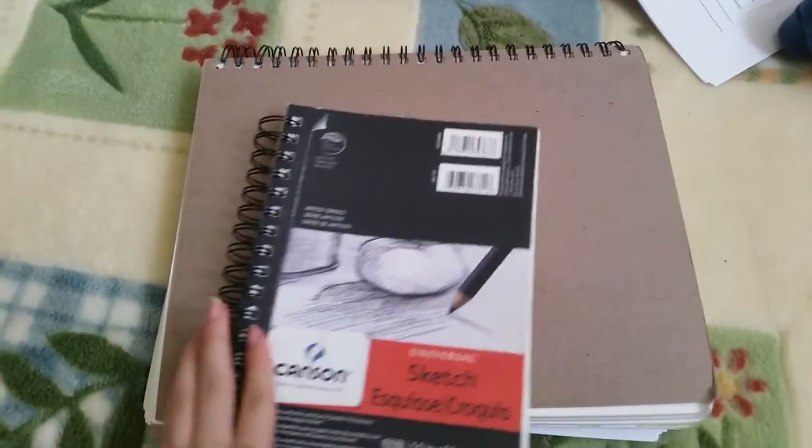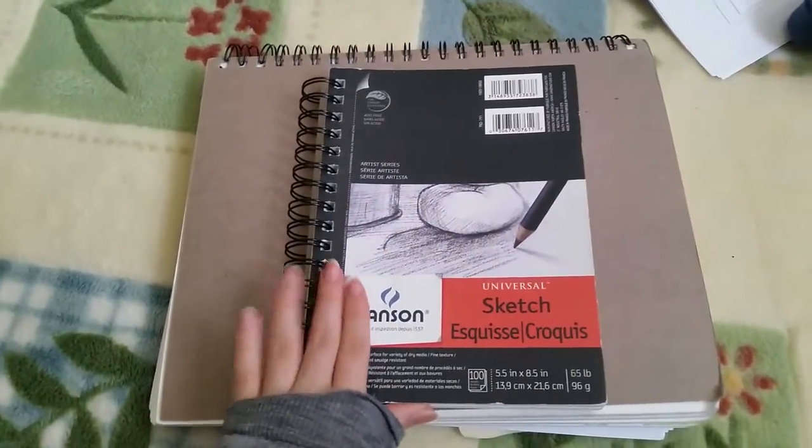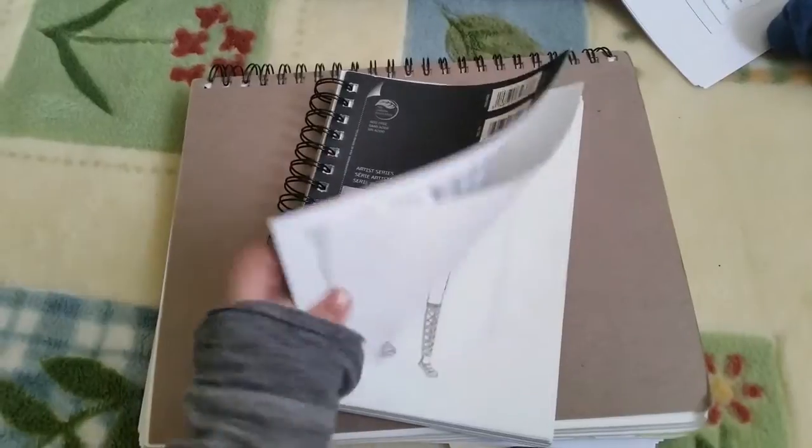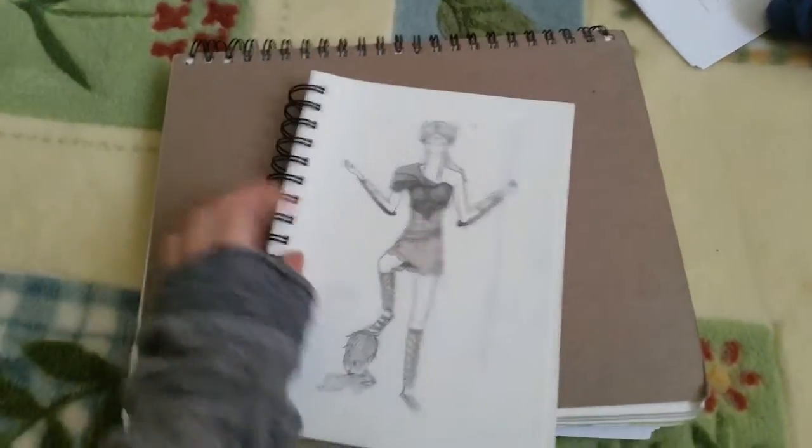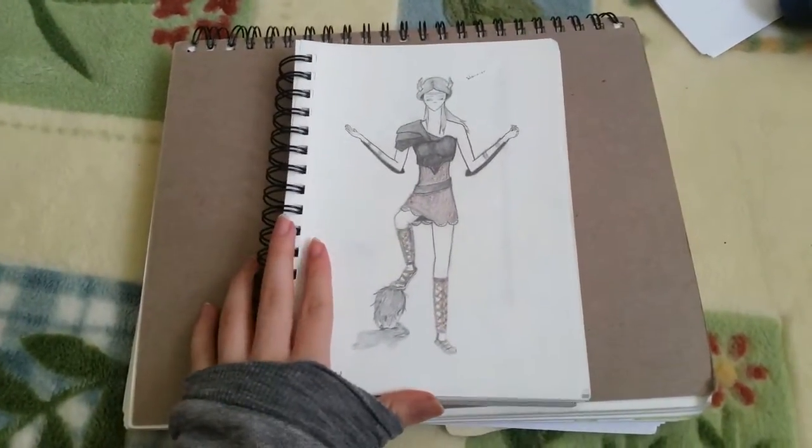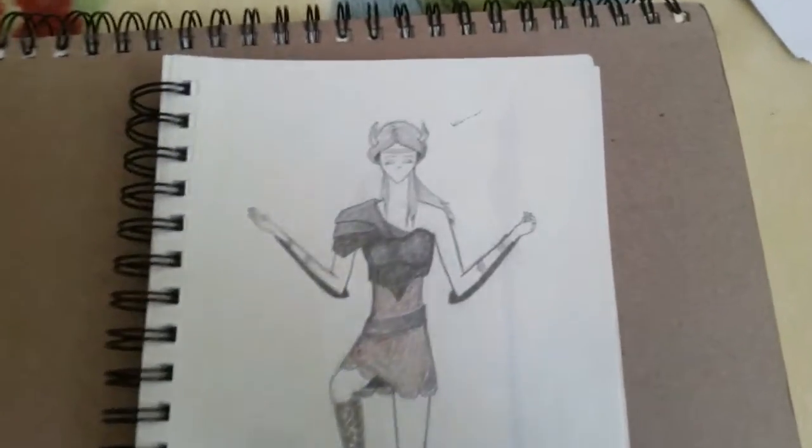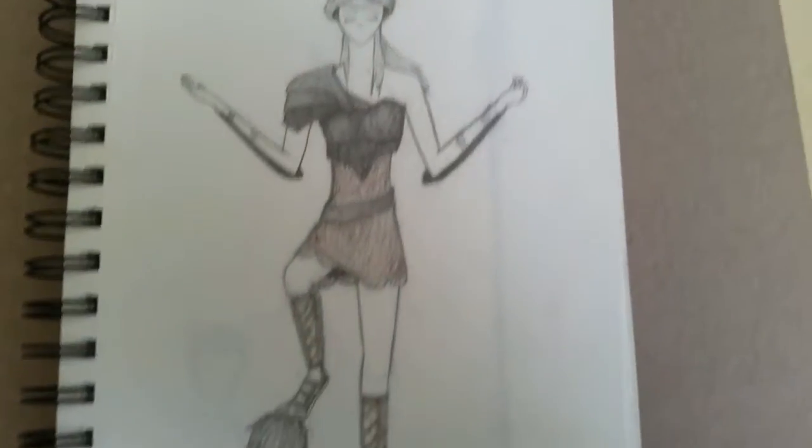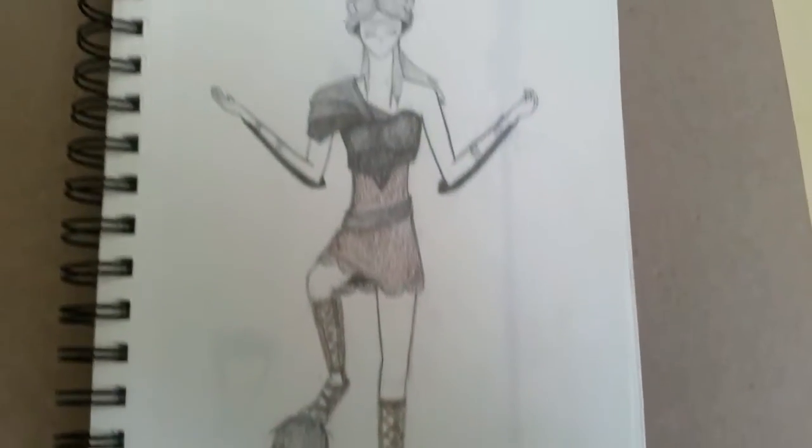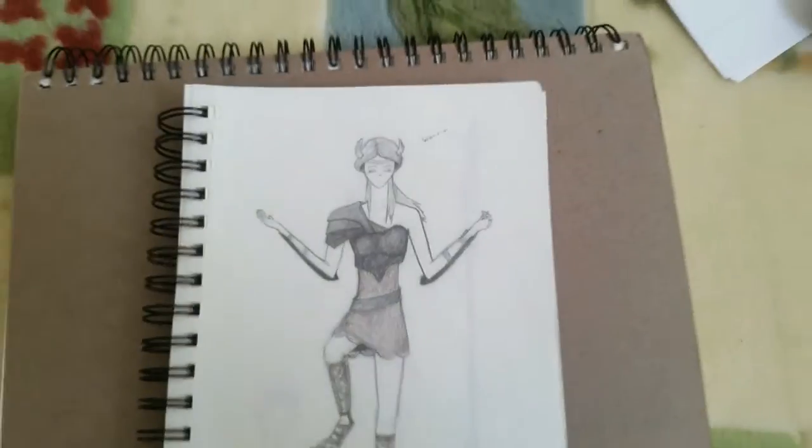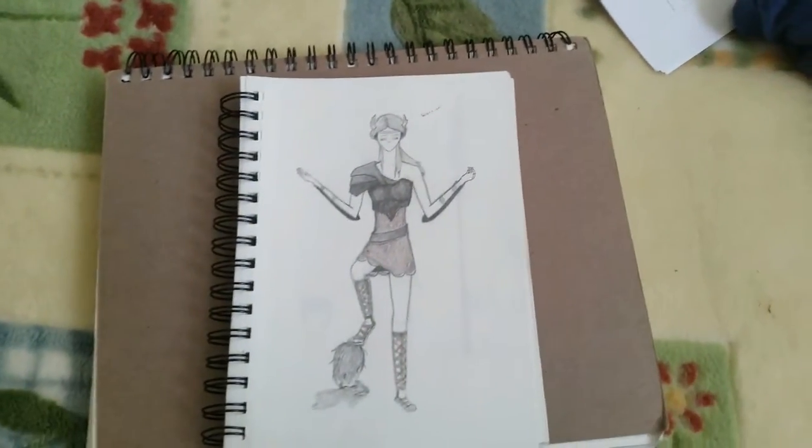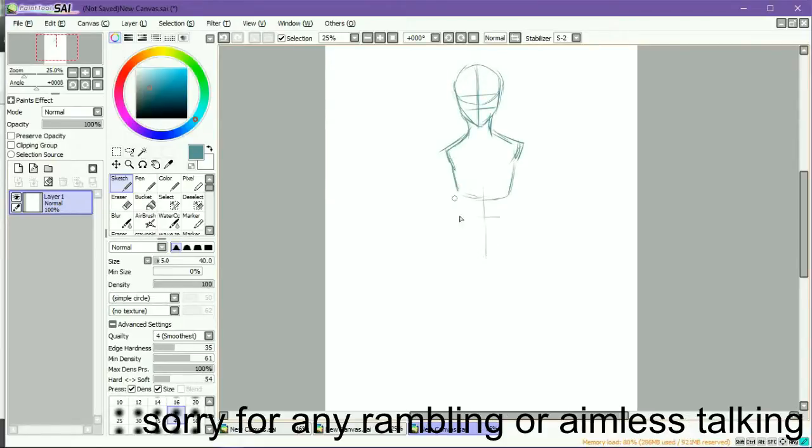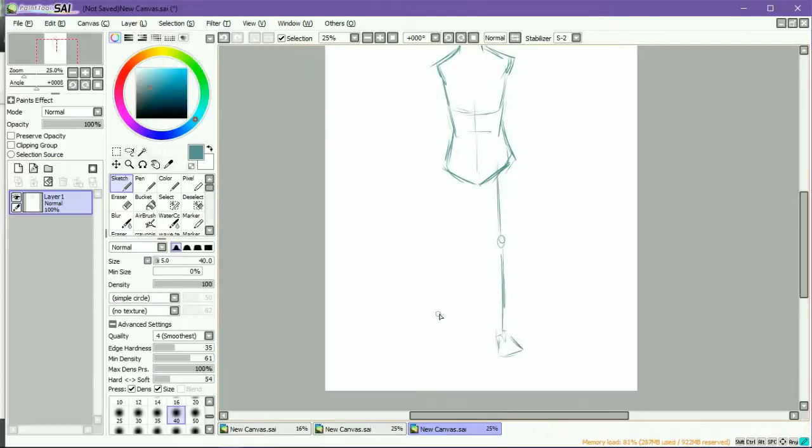Hello, my name is Rachel Park and this is going to be a redraw of a drawing I did in freshman year. Okay, so this is the said drawing that I'm going to redraw. I don't know about you, but I personally cringe at this. I don't really like it, but it is my freshman year drawing so I can't really judge. So, this is the start of my redraw.